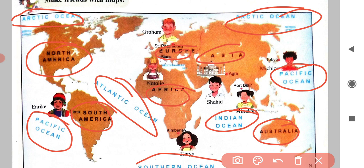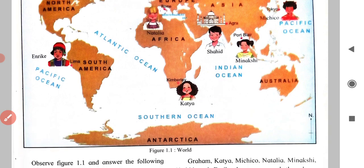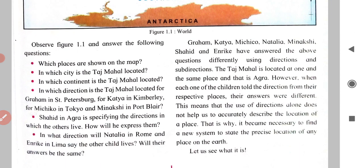Now I will introduce the friends on the map. Peter is from Graham; Natalia is from Rome, Africa; Minakshi is from Port Belar; Michiko is from Tokyo; Enric is from Lima; and Katia is from Kimberly. These are the friends from different parts of the world.